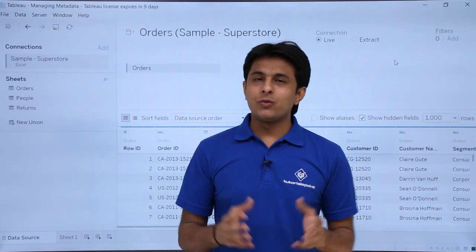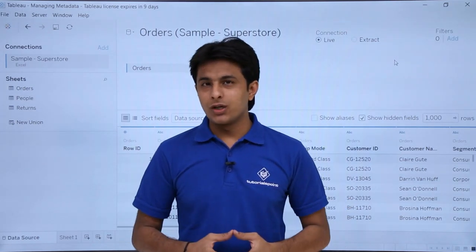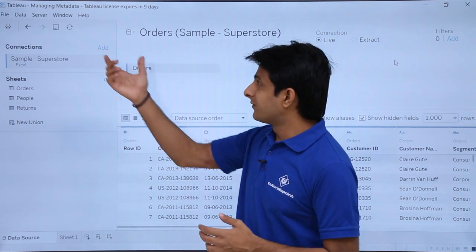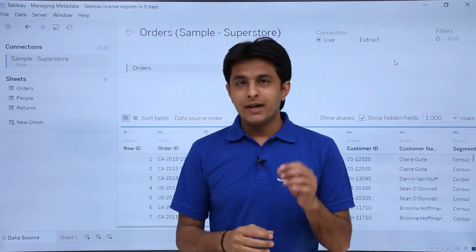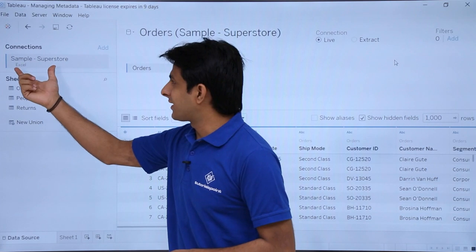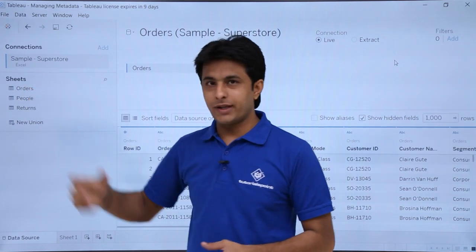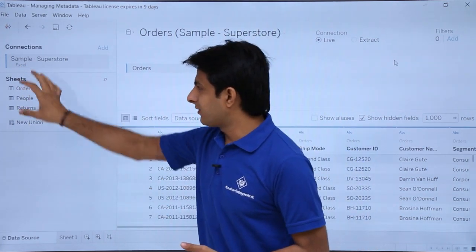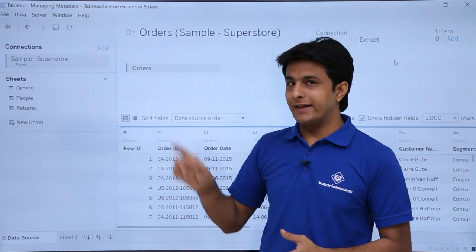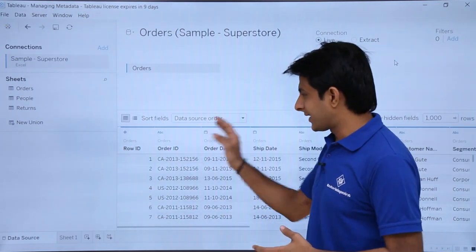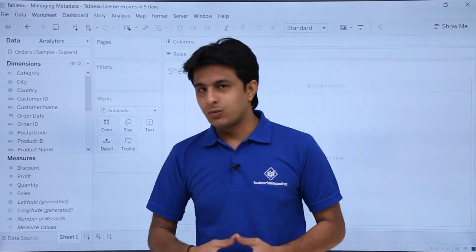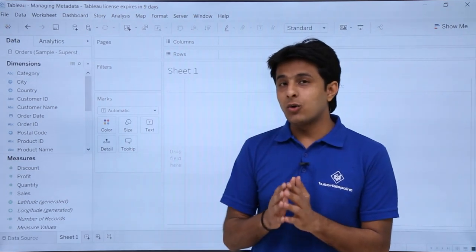In this video we'll see how to work with managing metadata. The workbook I'm working with is called 'Managing Metadata.' I'll be using the same Excel data file — the sample superstore Excel file — which has three different sheets. I've picked up the orders sheet in the canvas and can see the different data here.